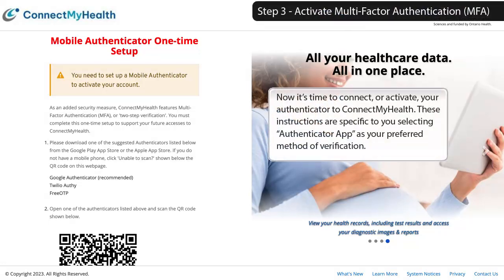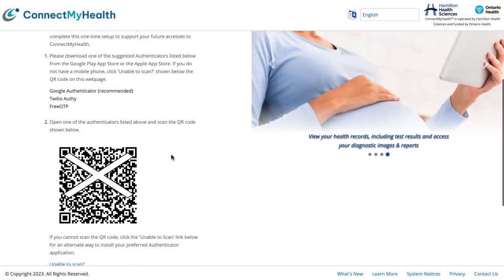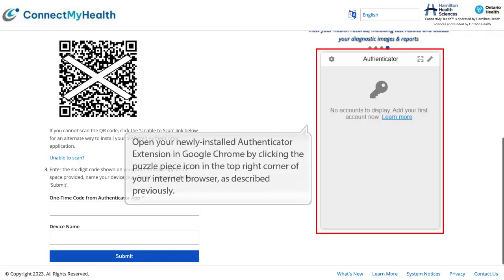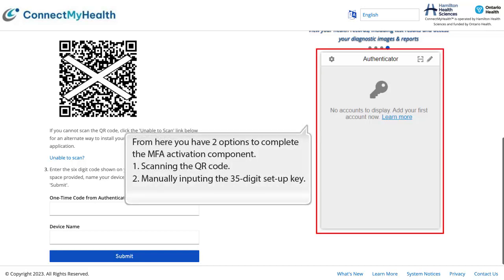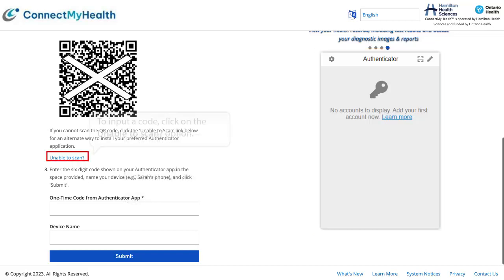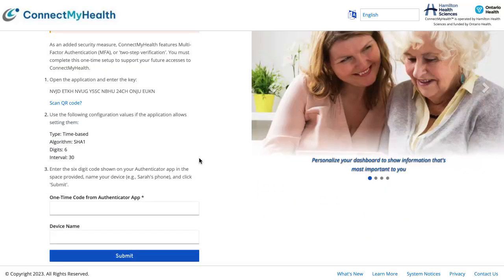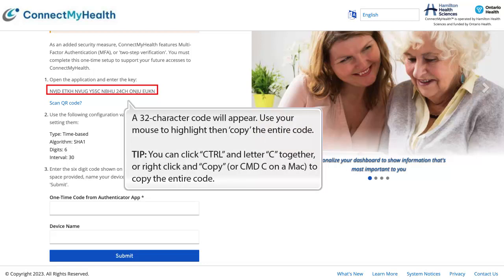Step 3: Activate multi-factor authentication. Now it's time to connect, or activate, your Authenticator to Connect My Health. These instructions are specific to selecting Authenticator app as your preferred method of verification. Open your newly installed Authenticator extension in Google Chrome by clicking the puzzle piece icon in the top right corner of your browser. You have two options to complete the MFA activation: 1. Scanning the QR code, or 2. Manually inputting the 35-digit setup key. To input a code, click on the Unable to Scan option. A 32-character code will appear — use your mouse to highlight and copy the entire code. You can use Ctrl+C, right-click and copy, or Command-C on a Mac.